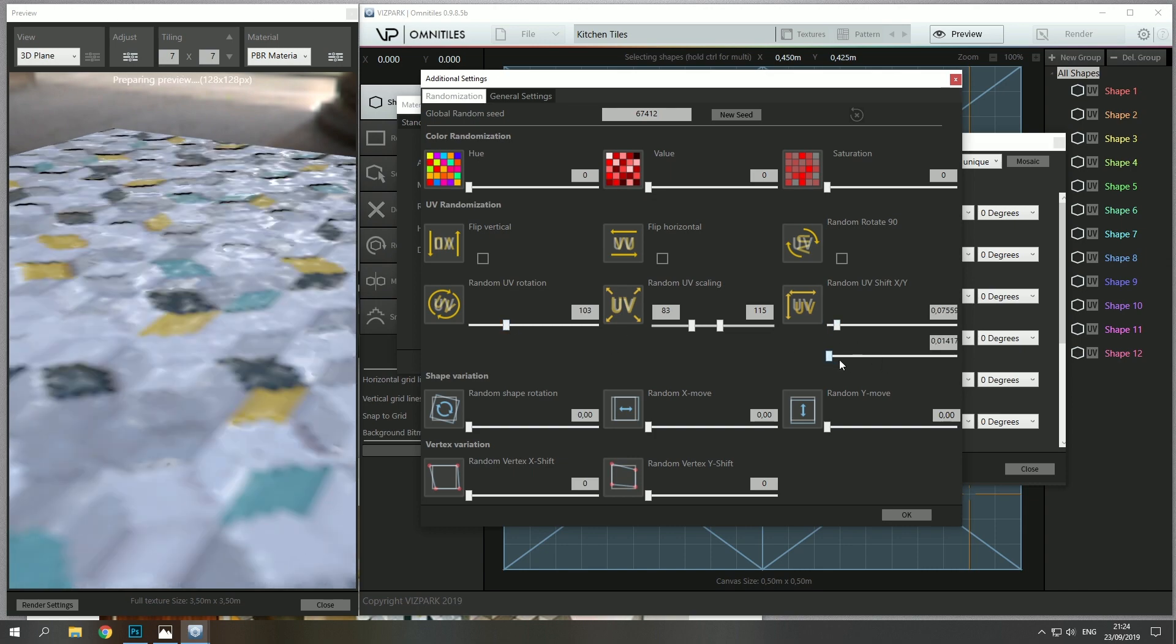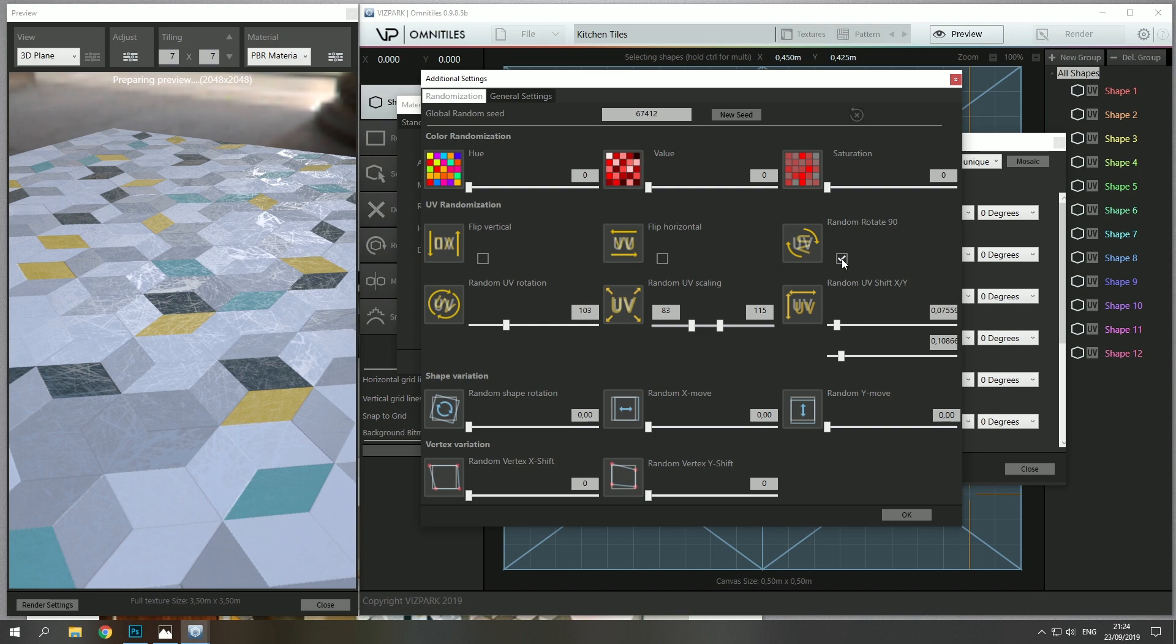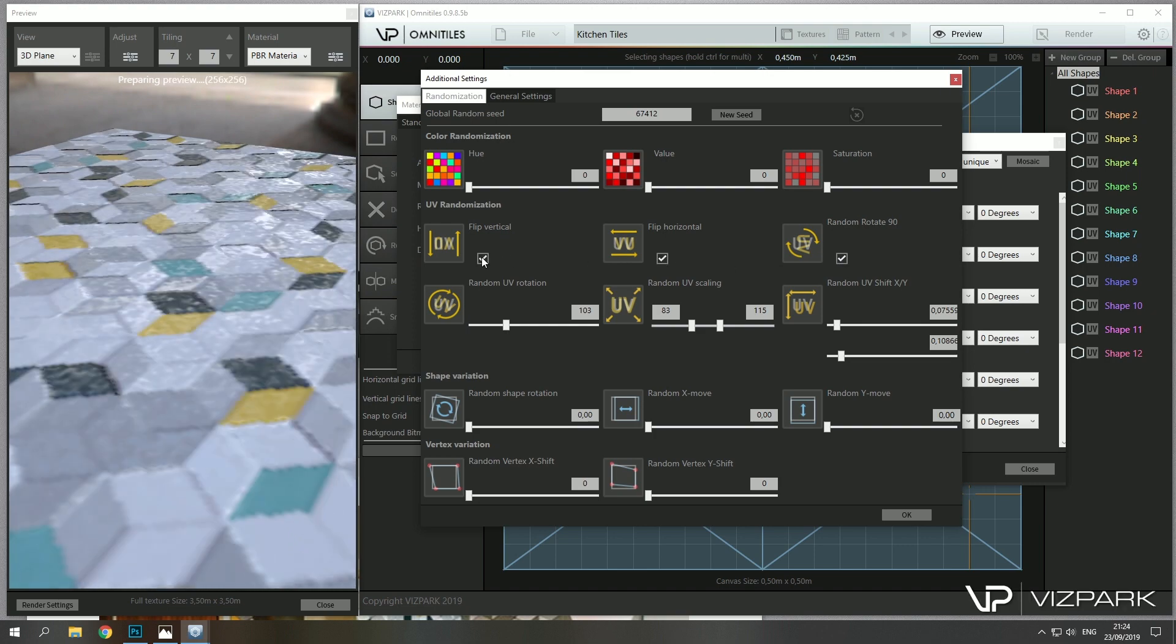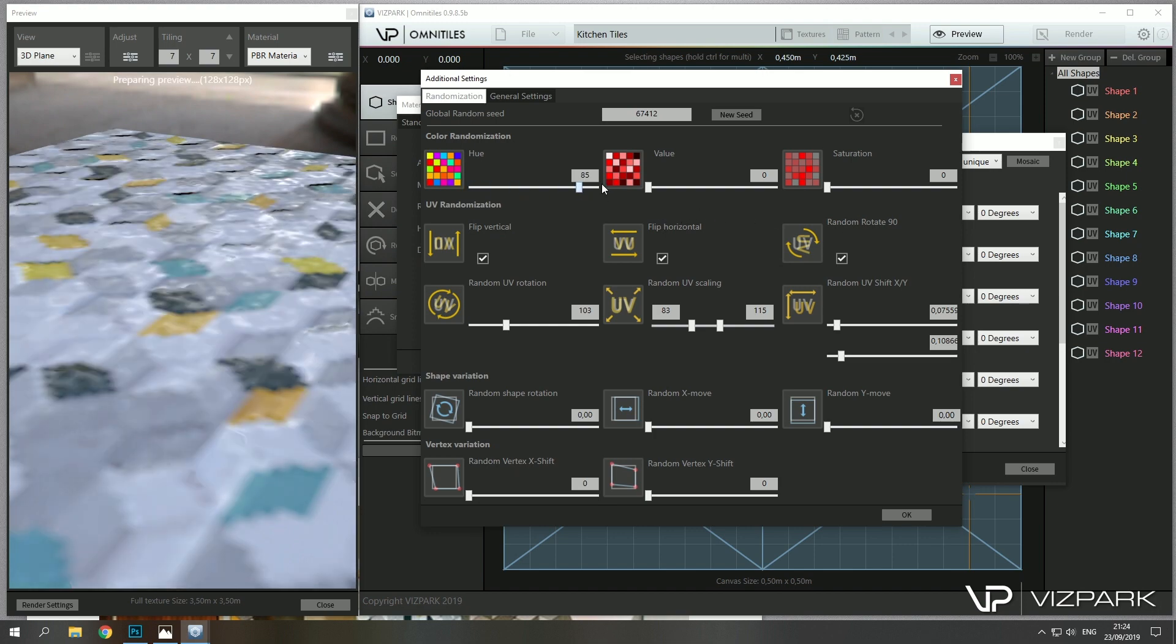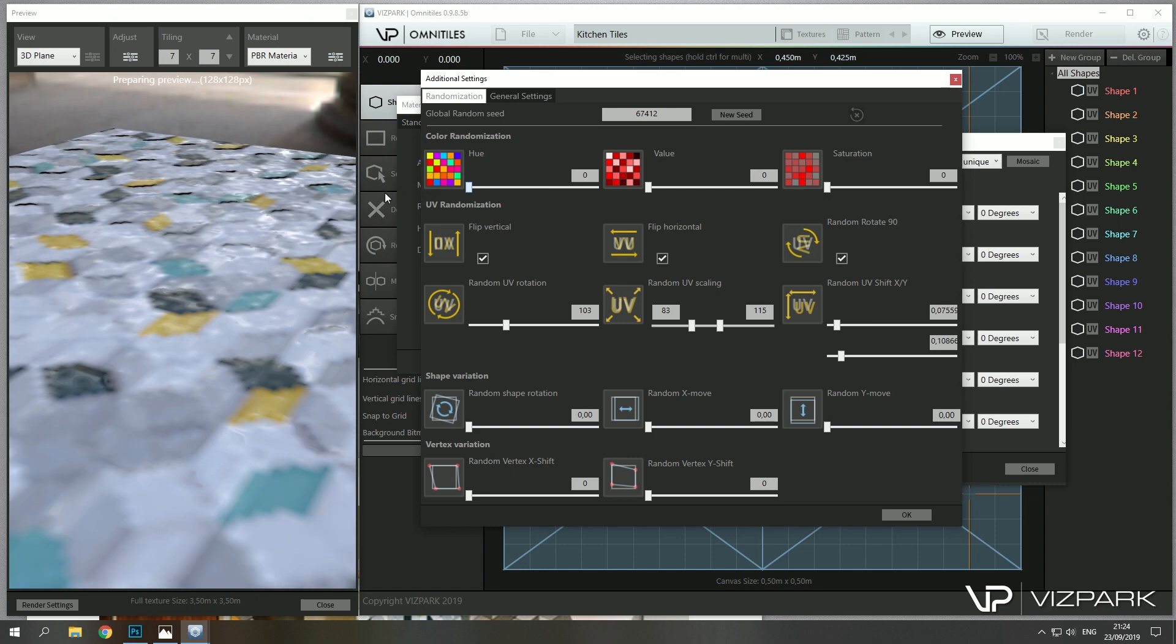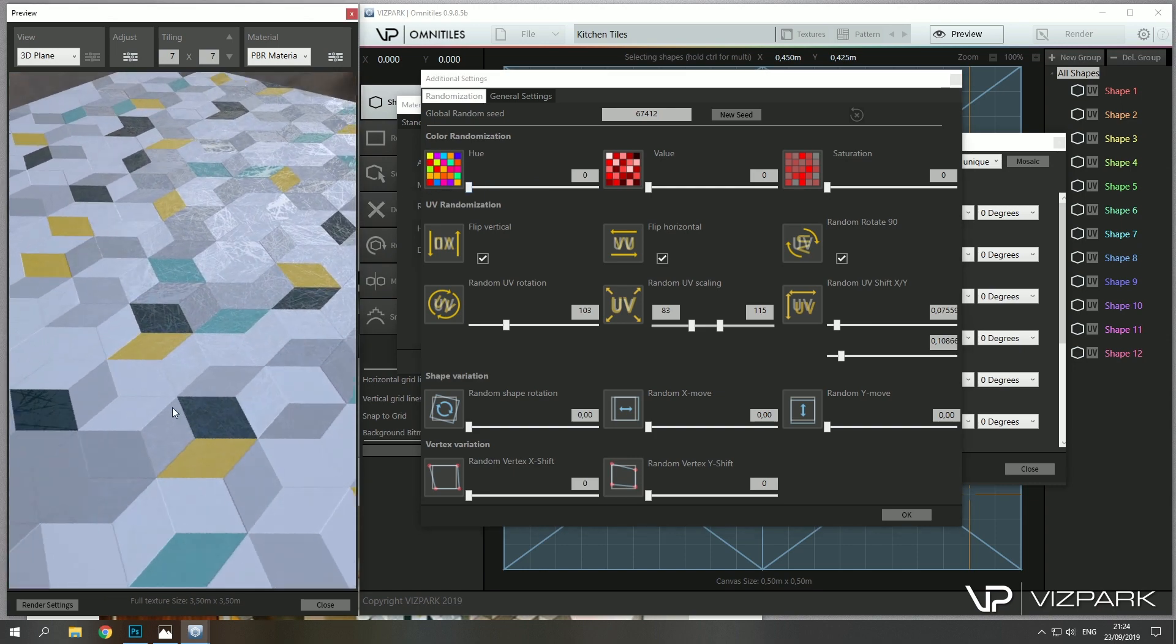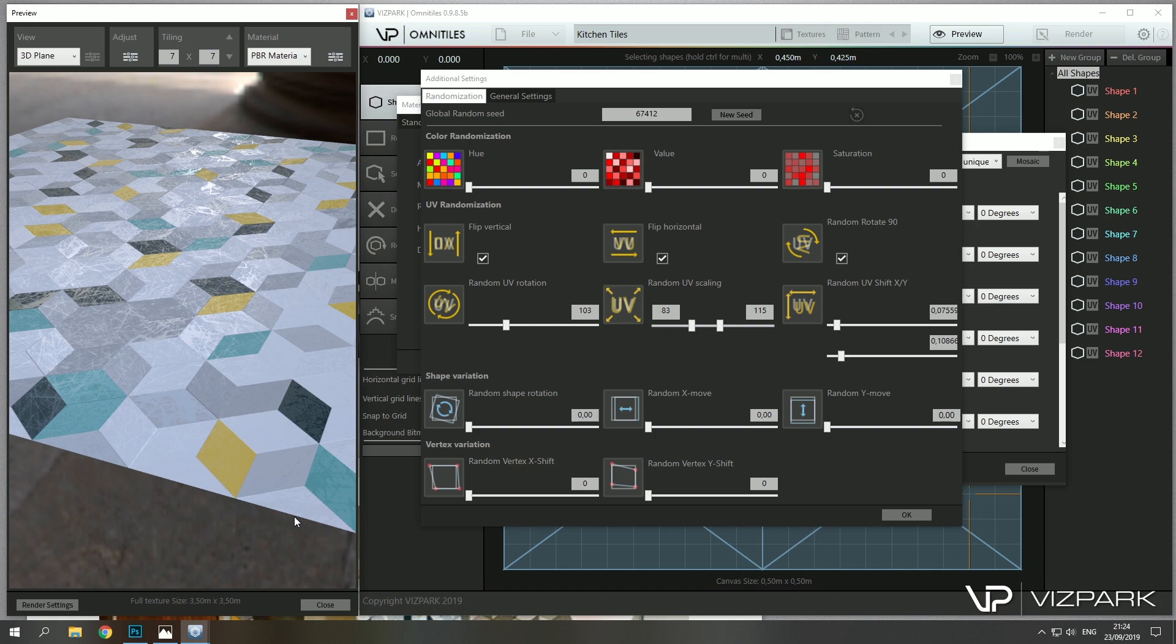And then I do some little bit of randomization like UV scaling, UV rotation, and maybe some shifts, UV shift, and then random flipping and random 90 degree rotation. Now I can still change and you'll see some more randomization here, but I leave it as it is because I really want to be somewhere nearby what I have in this.